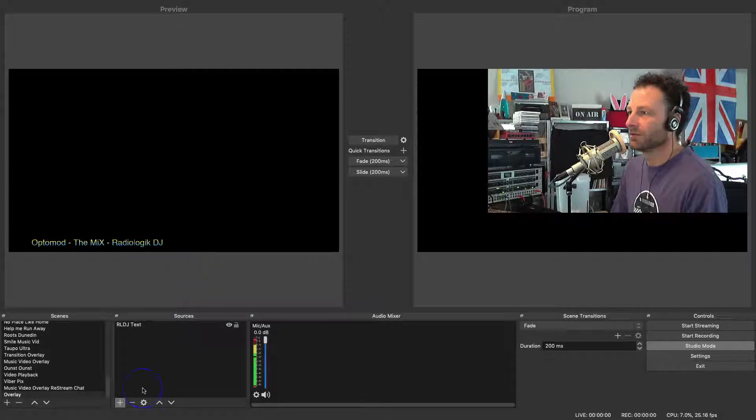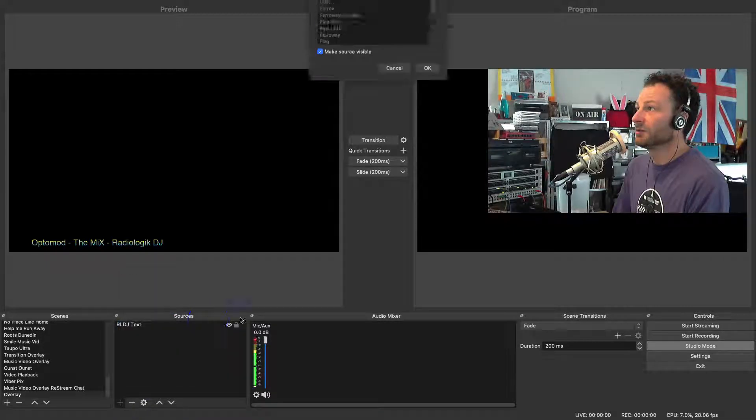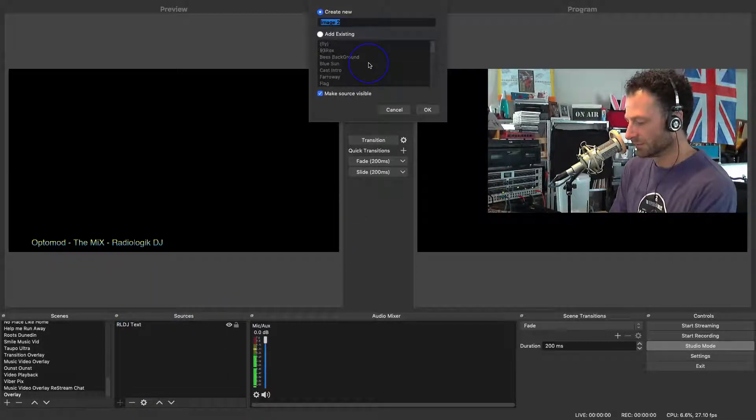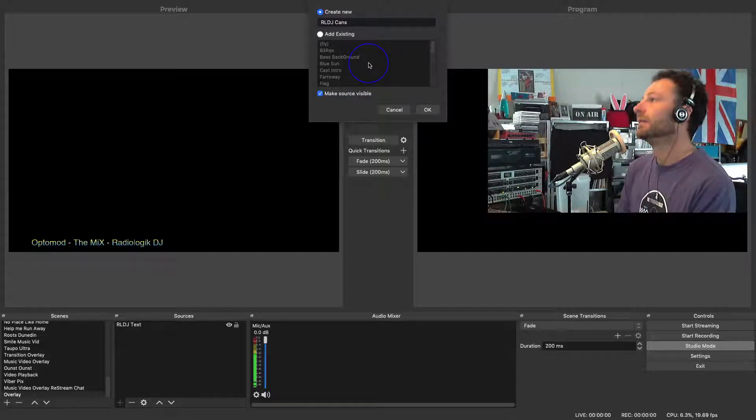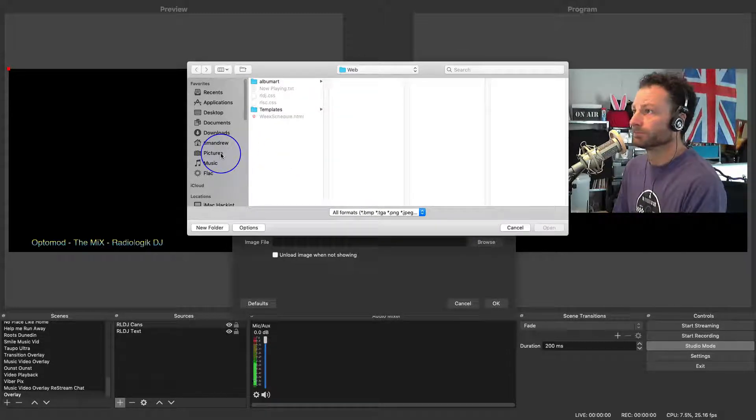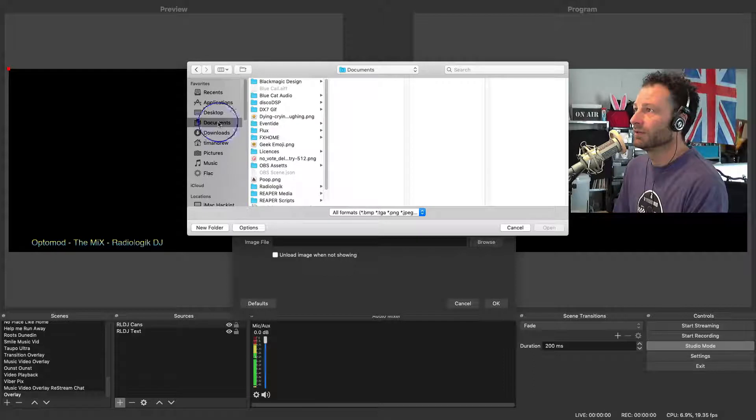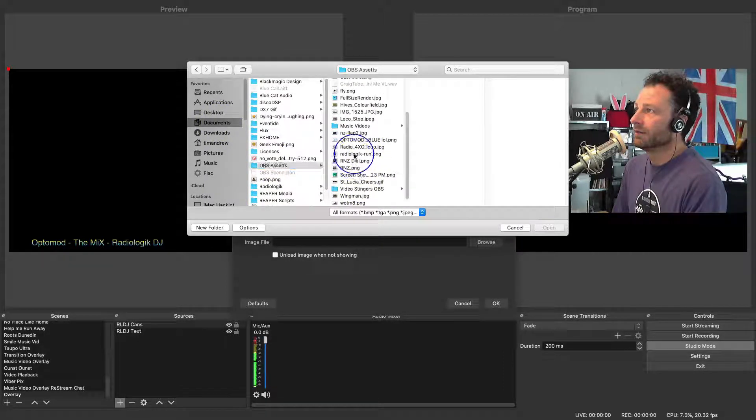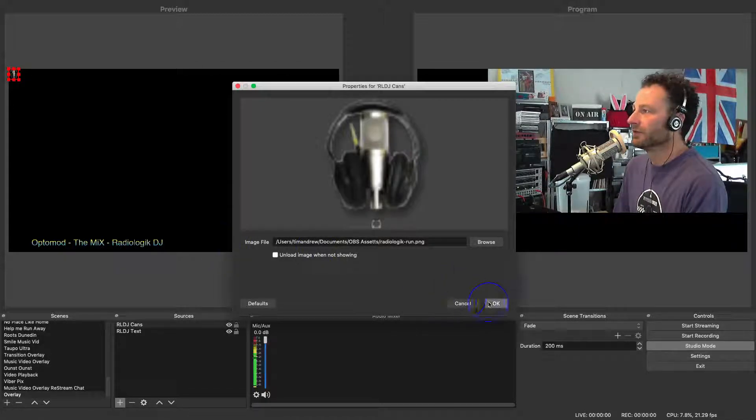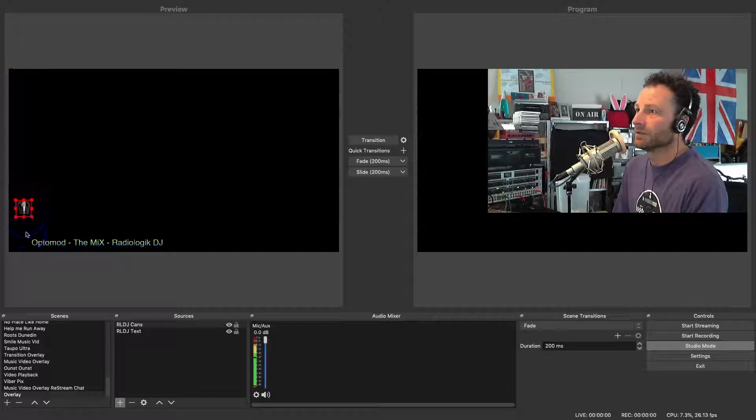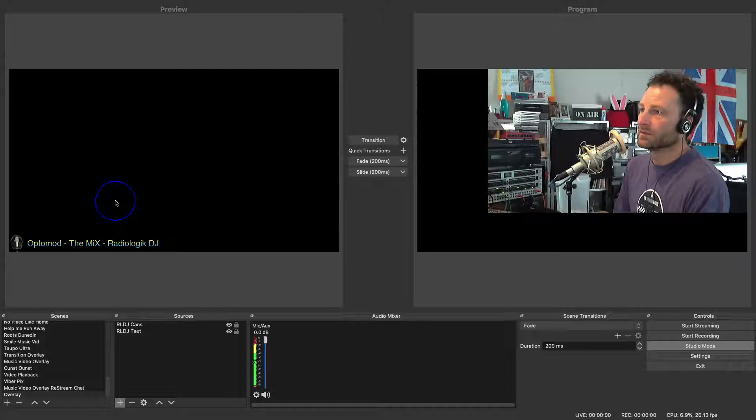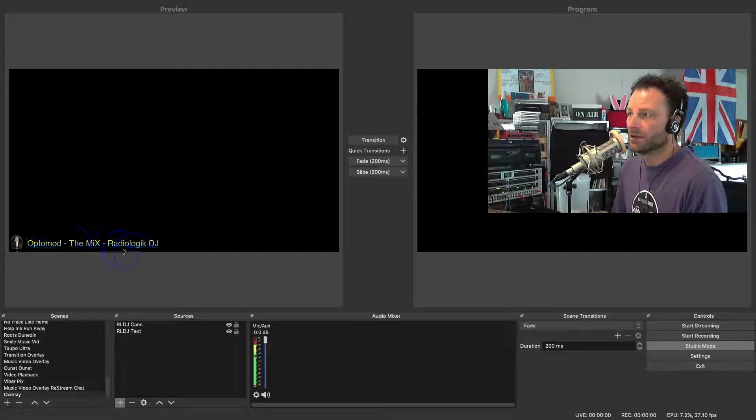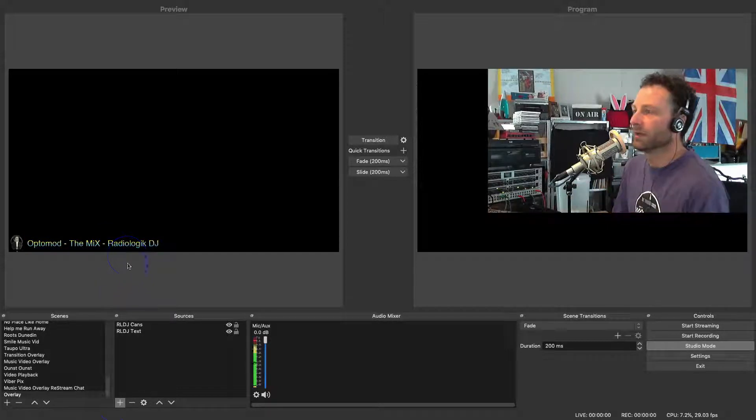So we can drag that down to where we want it, pop it in there. One of the other things I do is add a little graphic to that as well, so we can look up an image and we'll call it Radiologic DJ Cans. We're looking for the headphones. I've got a dedicated folder there with OBS assets that I use, and I always know where everything is. That way you can find things and make it so much easier. We'll just resize it a little bit, drag it down here, try and make it a little bit more pretty. There you go. So what will happen now is when I play a song at Radiologic DJ, that will put a change, and when it's not there, it'll just default back.